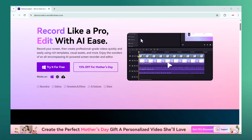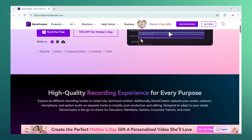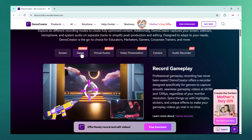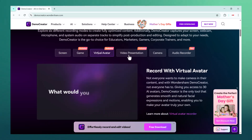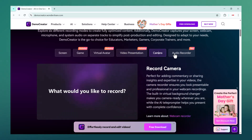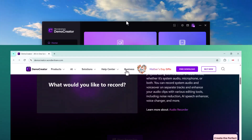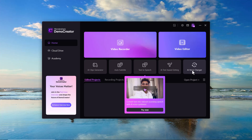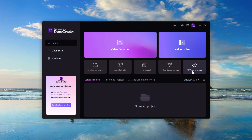After exploring the official DemoCreator website, I was already impressed by the clean layout and easy navigation. But when I actually launched the software, that's when the real experience began. As soon as the app opens, you are welcomed with two main options right on the home screen: Video Recorder and Video Editor. Just below that you will find powerful AI tools like AI Clip Generator, Auto Subtitles, Text to Speech, AI Text-Based Editing, and even an AI Voice Changer.